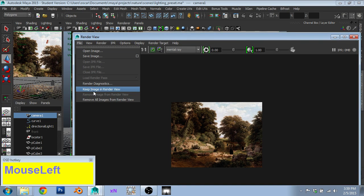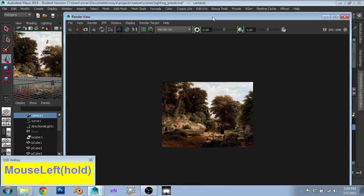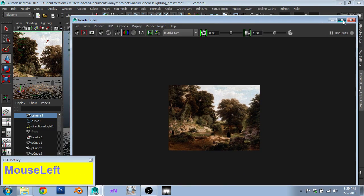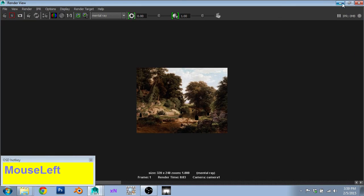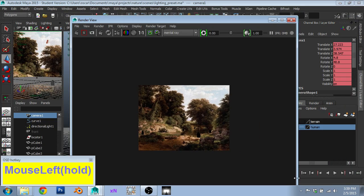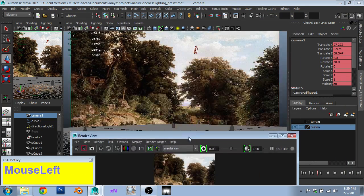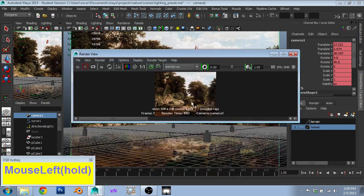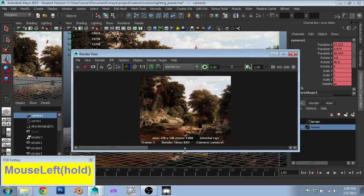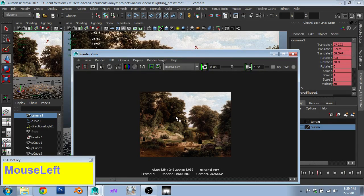And just because it's going to be something that I compare and contrast to, I'm going to go File, Keep Image in Render View. That way, for future renders, I can use that as a guideline when comparing geometry to this image and trying to match the camera.